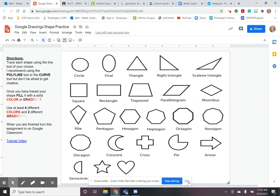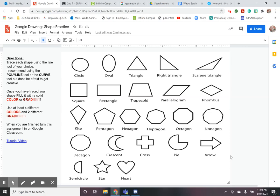So we already practiced a little bit with the Google Drawings application. You guys got to draw a house for our last in-class assignment and today we're just going to be practicing a little bit more with tracing different kinds of shapes using the line tool that you have here in Google Drawings.